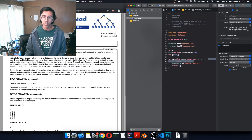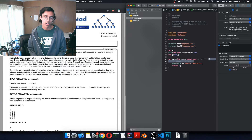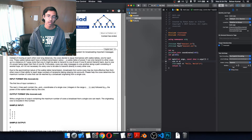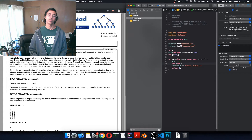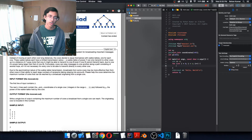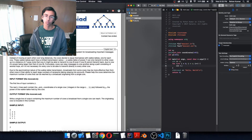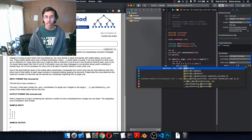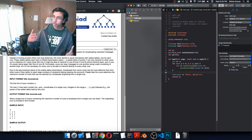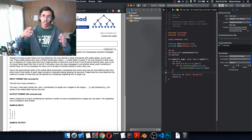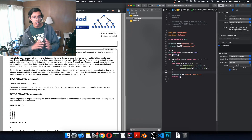Now let's read everything in. We do cin >> N, then loop from i=0 to i<N, reading coordinates[i].first, coordinates[i].second, and p[i] for each cow. Now that we have all our input read in, we're ready to get to the algorithm we devised.